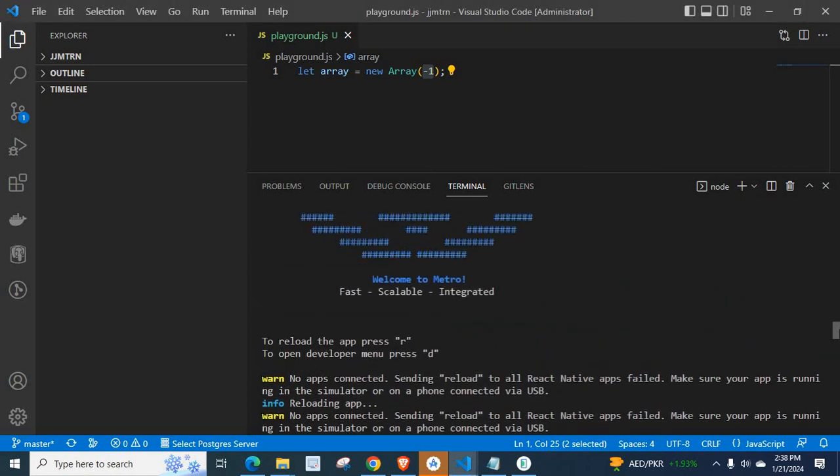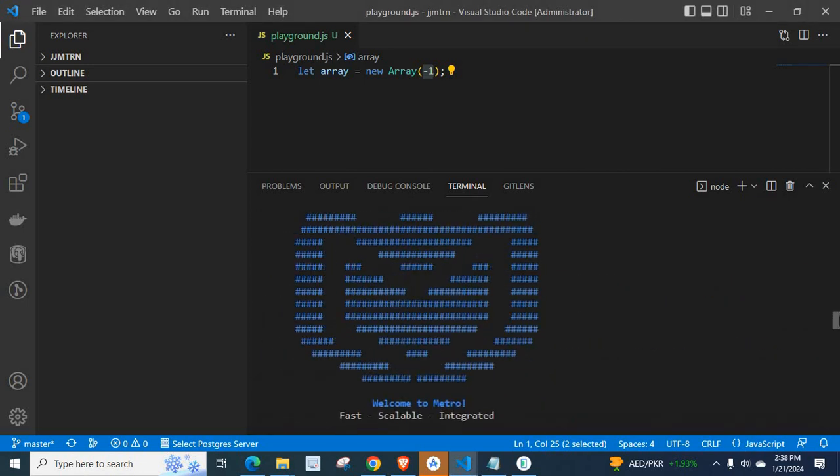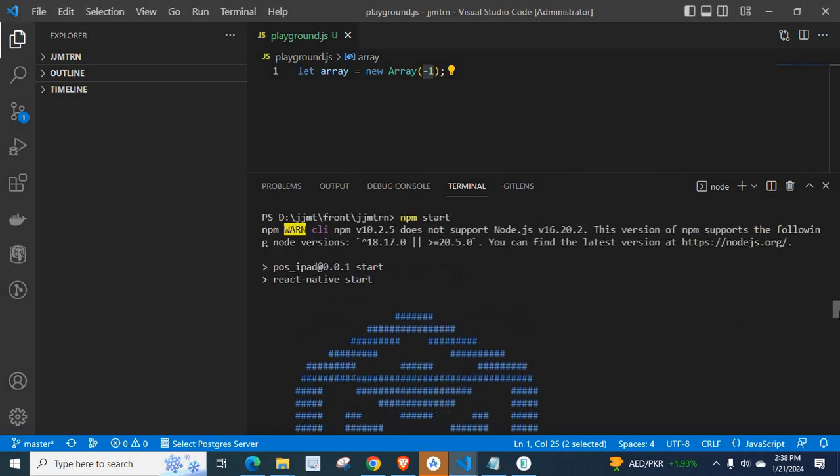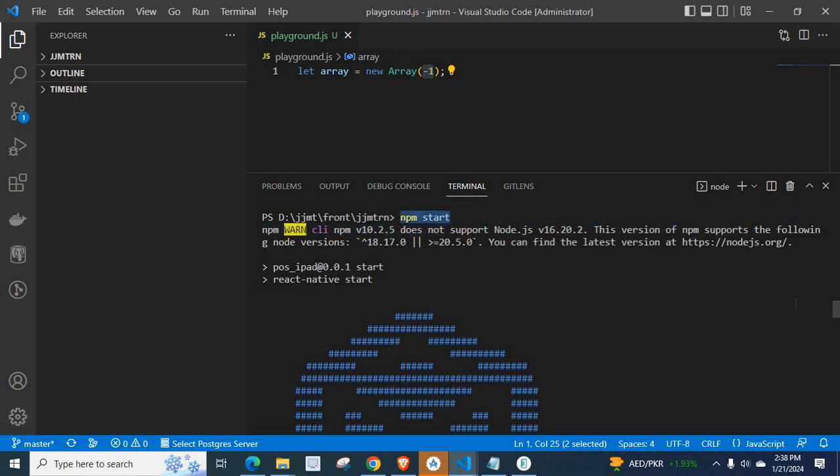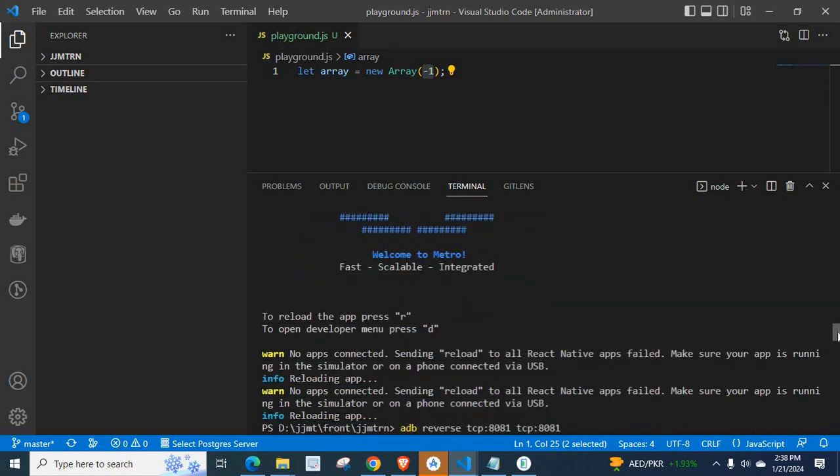I will show you my terminal. I run npm start. After that, I got a warning.